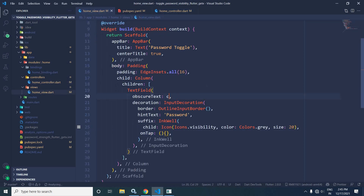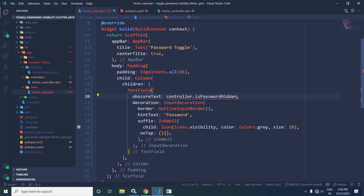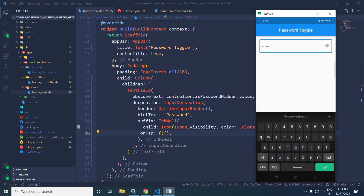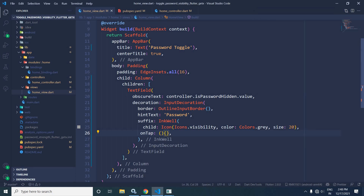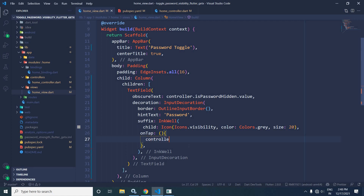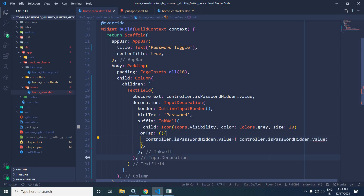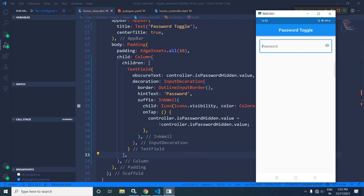Back in the home view, for `obscureText` I will specify `controller.isPasswordHidden.value`. Since the initial value of `isPasswordHidden` is true, the password will be invisible by default. Inside the `onTap`, I write `controller.isPasswordHidden.value = !controller.isPasswordHidden.value` to toggle it.